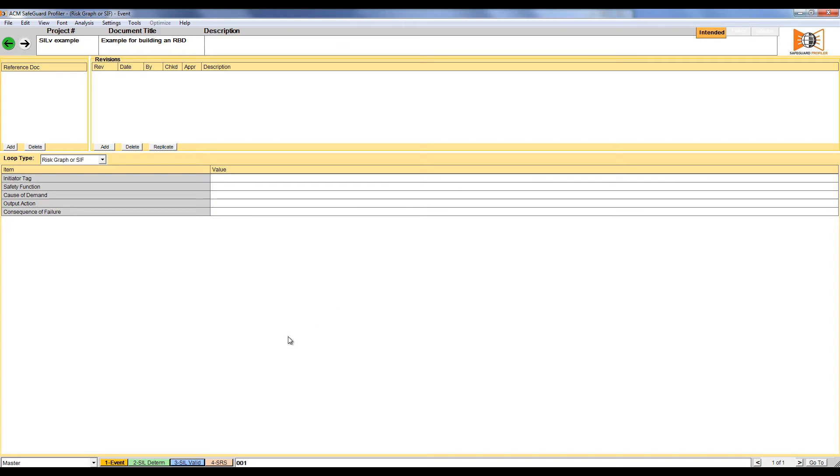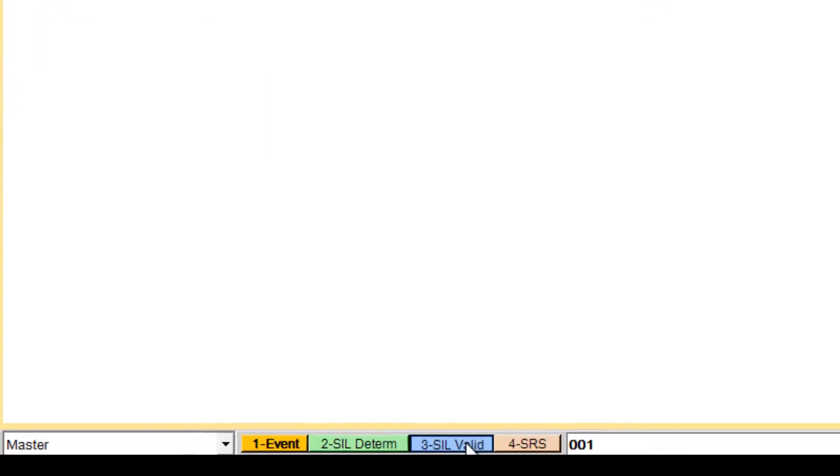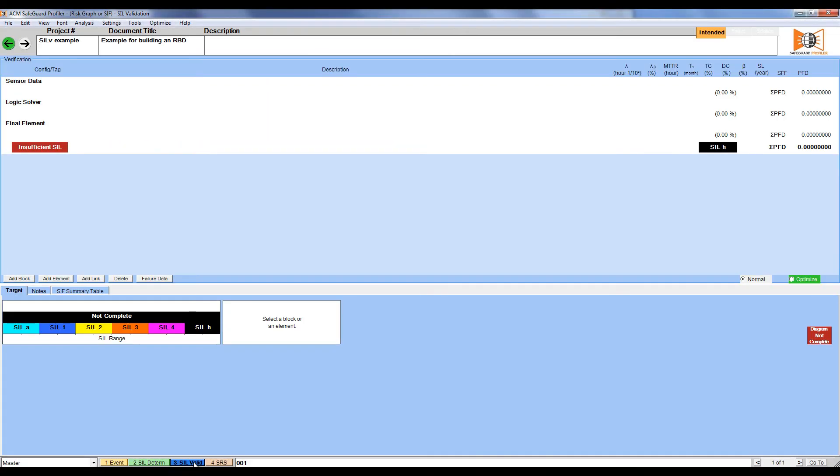You start on the events screen, but we want to do a CIL validation, so click CIL validation. We're going to start building the CIF now. To start with designing the sensor, click Sensor Data.